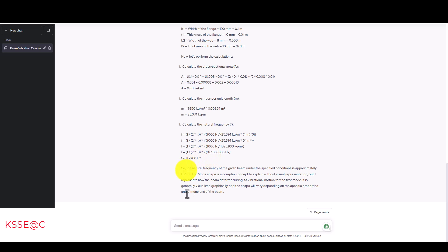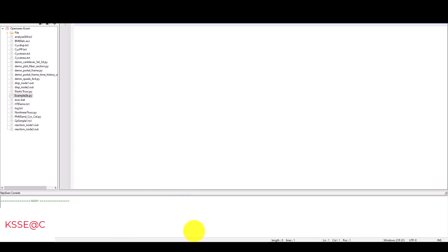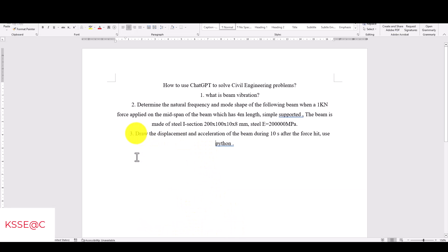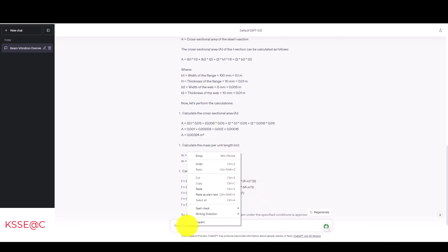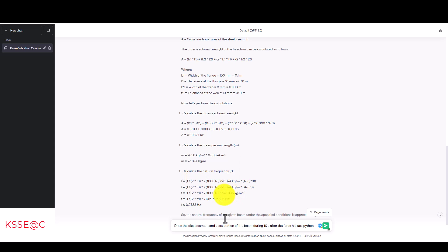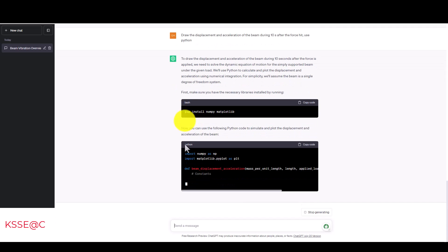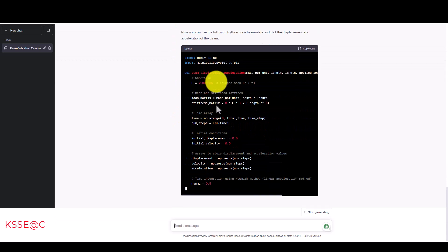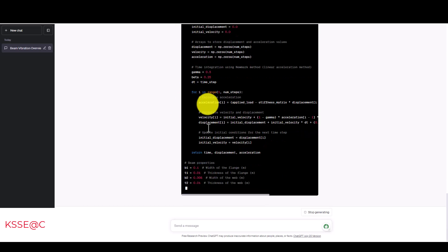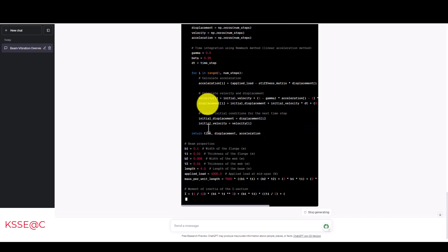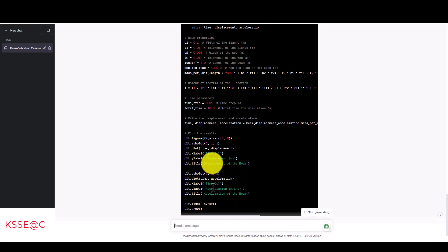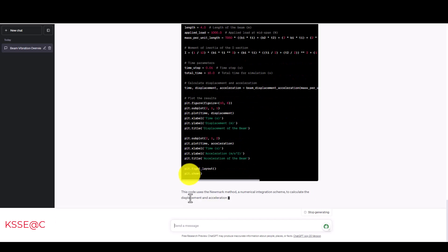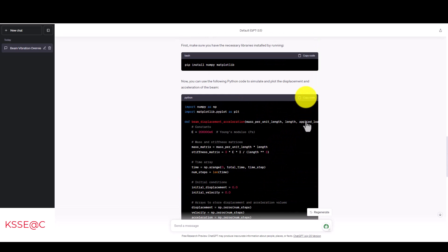We determine the natural frequency. Now we want to determine when the external force is applied to that beam, and we want to see the vibration. So in the second question, I asked: draw the displacement and acceleration of the beam during 10 seconds after the force is used, using Python. You can change the question in different scenarios, but I made it like this. Now you can see here, it's calculating. You should have Python in your computer, and also you should have Matplotlib. It's continuing, and here is the final code. I'm going to copy this code, and you can read the code and understand.